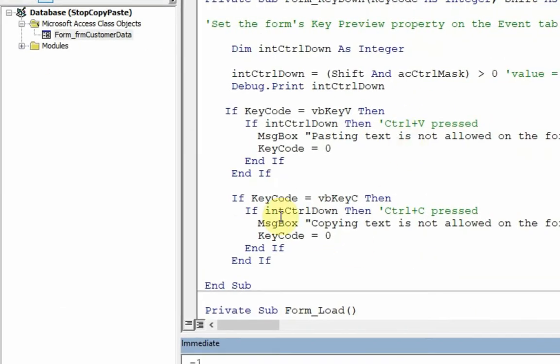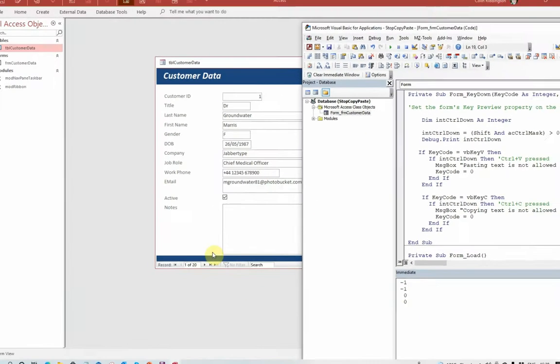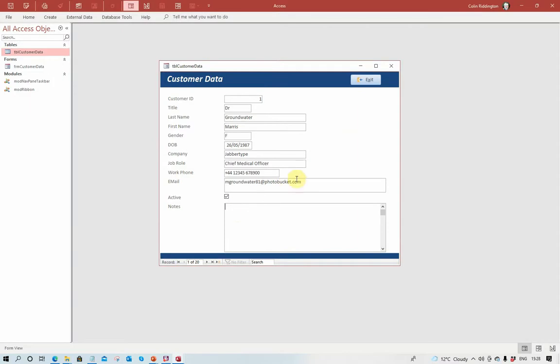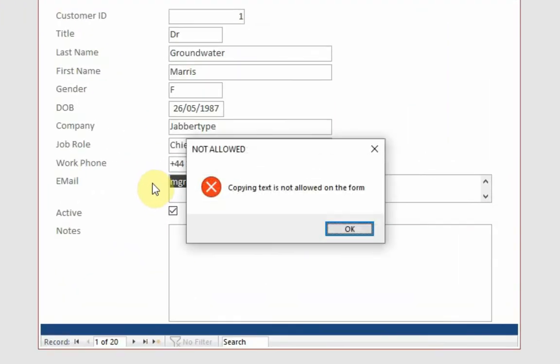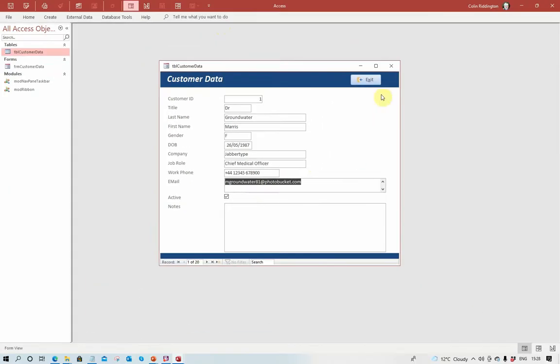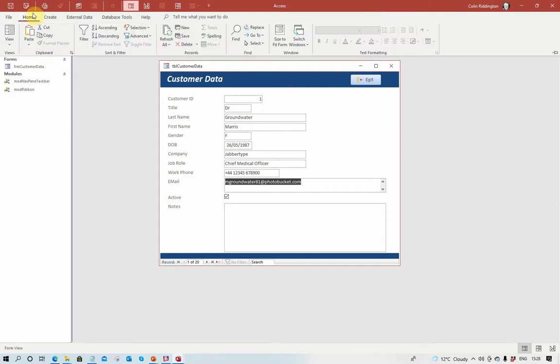I'm not allowed to copy, I'm not allowed to paste. Let's do it again with copying another field this time. Control C - nope, can't copy text either. So I've now blocked the shortcuts in that way as well, but of course I can still get to the ribbon and I can still get to the navigation pane.